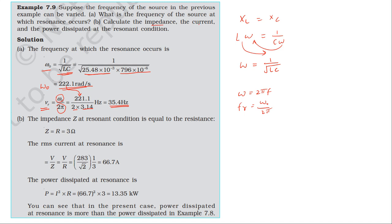Next, calculate the impedance, the current, and the power dissipated at the resonance. At resonance, the impedance Z equals...